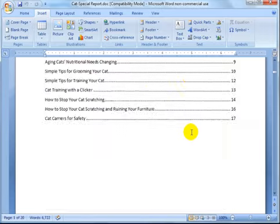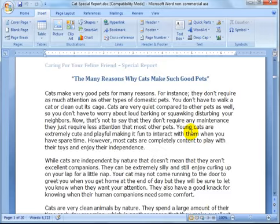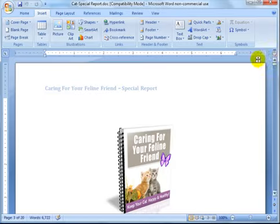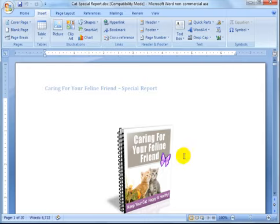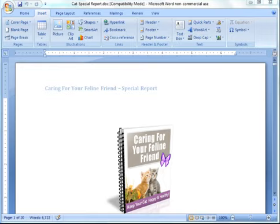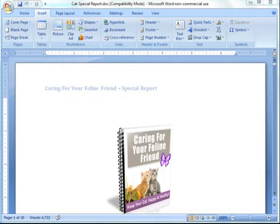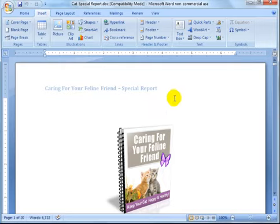This report was actually very well done — not all private label rights products are done this way, but I was happy with this example. I'll show you how to rewrite the title and subtitle, how to update the table of contents, replace images, change fonts, and so forth.